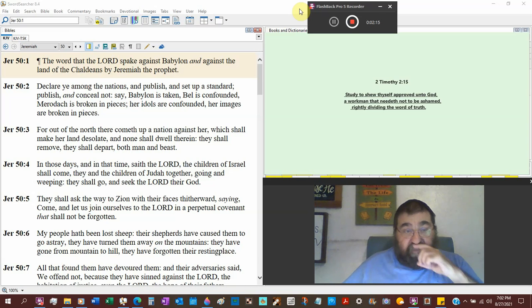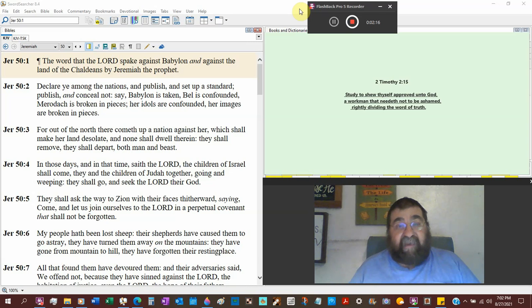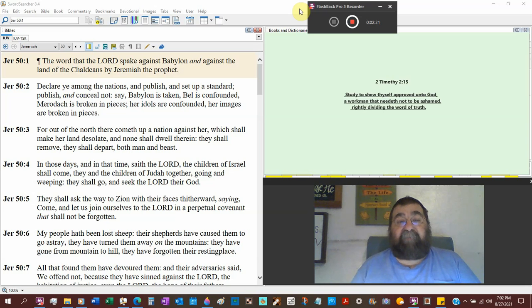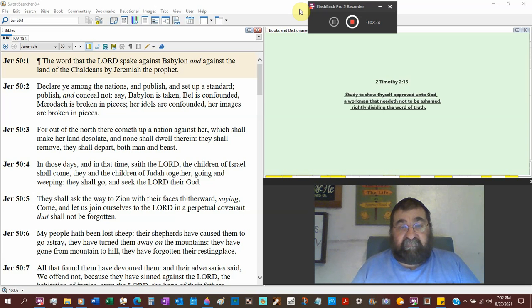Is broken in pieces. Idols. That's an idol. Her idols are confounded. Her images are broken in pieces. Nice gods.